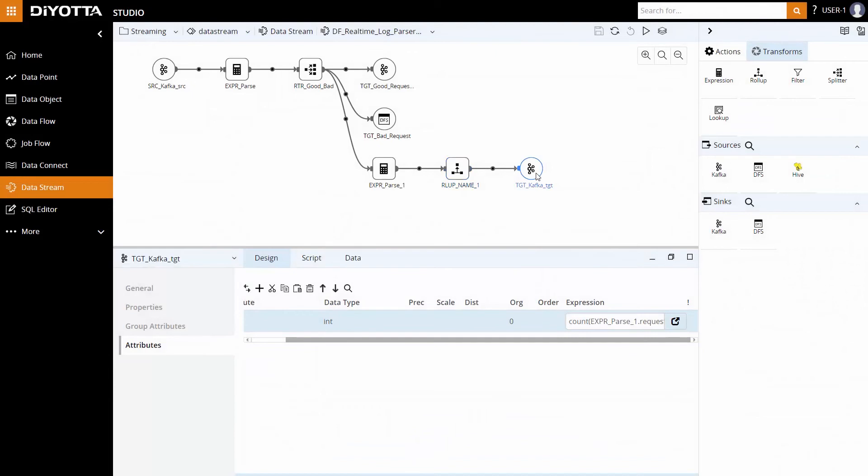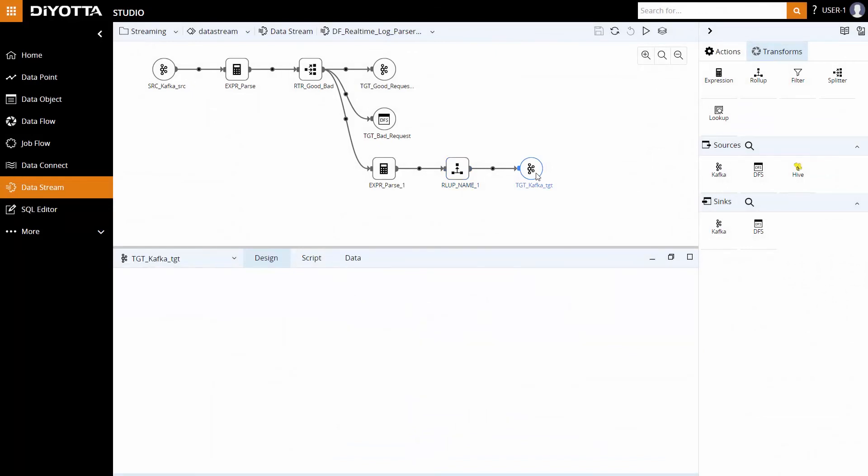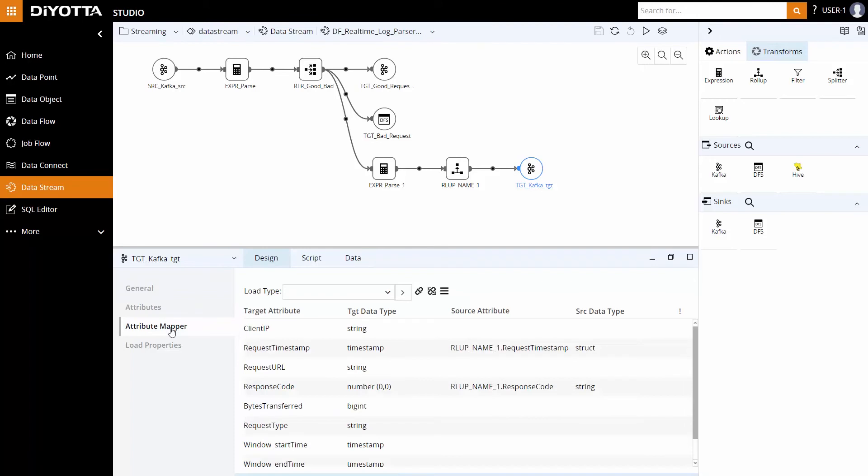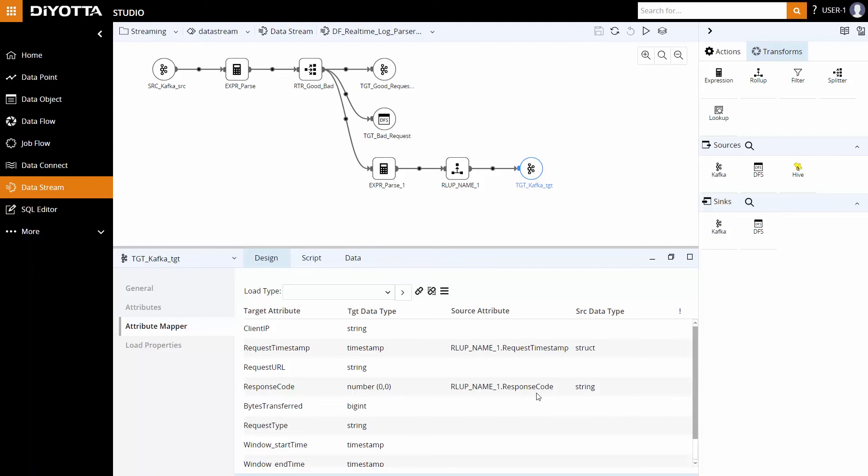The results are written to a Kafka topic and our required attributes are mapped under Attribute Mapper. Deoda efficiently manages the creation of Spark-specific code and processes data streams even if the user has limited expertise. Based on the data in the Spark execution model, the data is converted into data frames in the backend and transformations are performed.